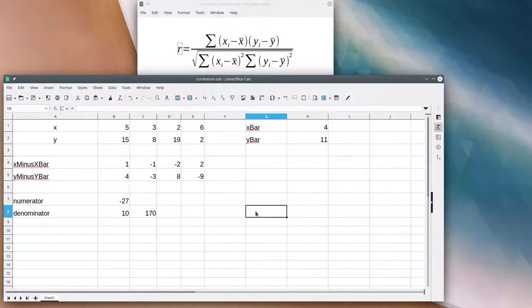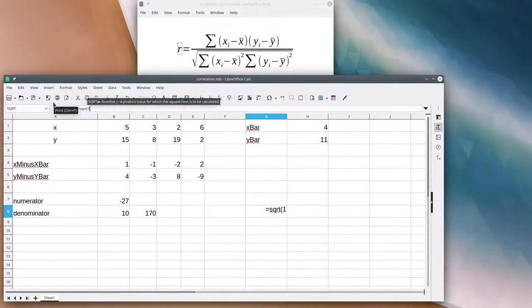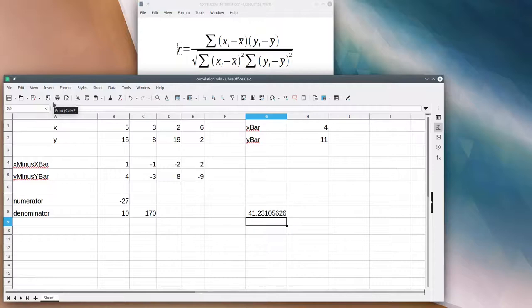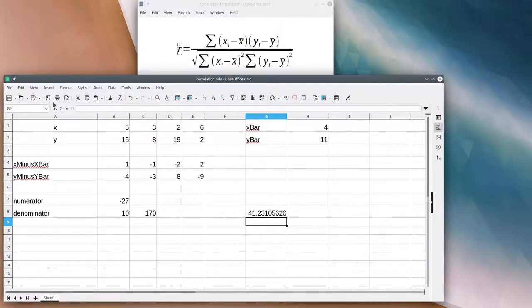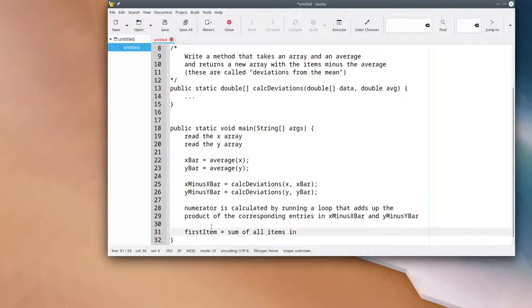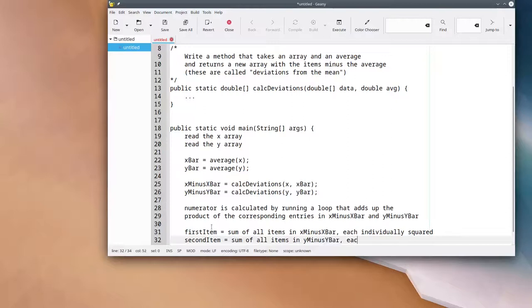That means my denominator will work out to 10 times 170, which is 1700. And since I'm here inside a spreadsheet, I may as well have it do the square root for me. Let's write that down in our pseudocode. Our first item is the sum of all the items in x minus x̄, each individually squared. The second item in the denominator is the sum of all the items in y minus ȳ, each individually squared.